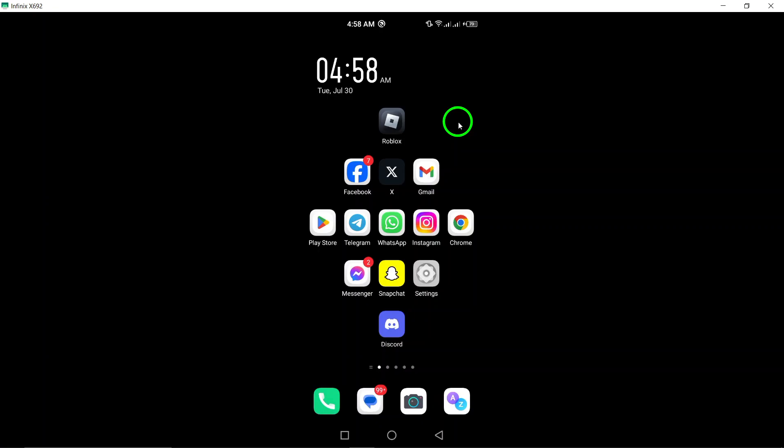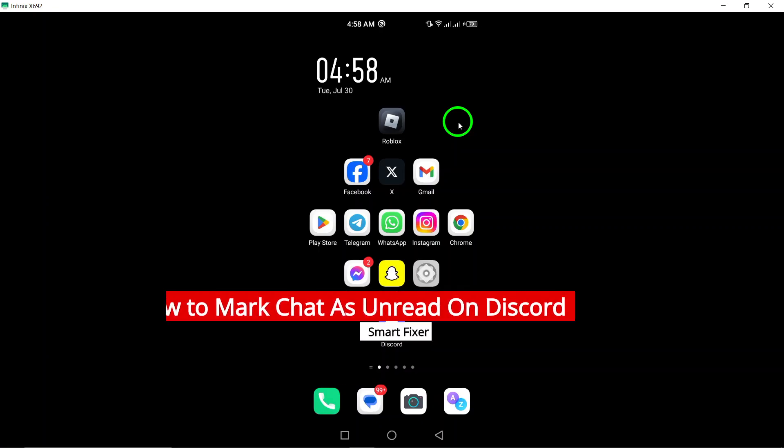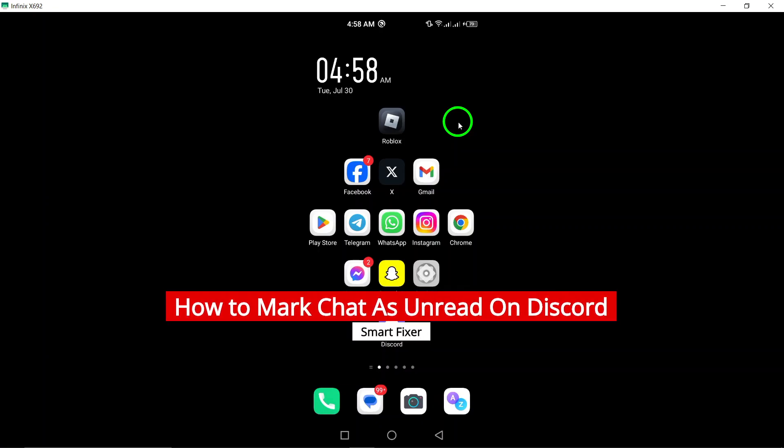Welcome. If you've ever wanted to mark a chat as unread on Discord, you're in the right place.